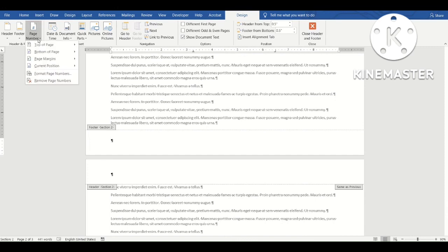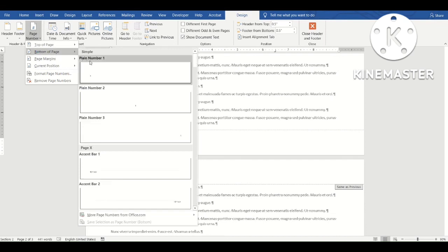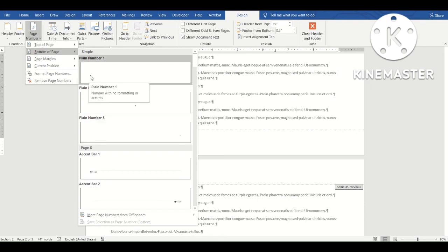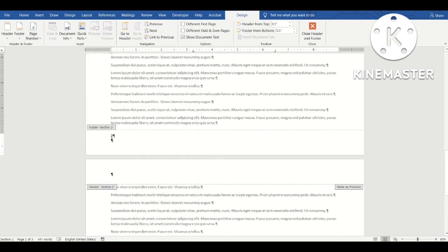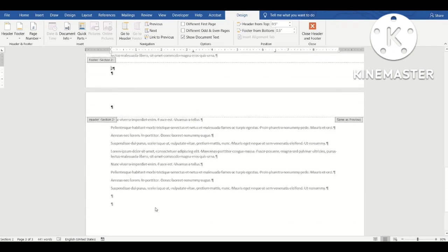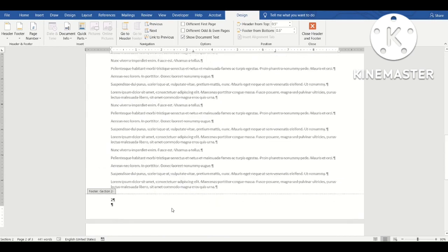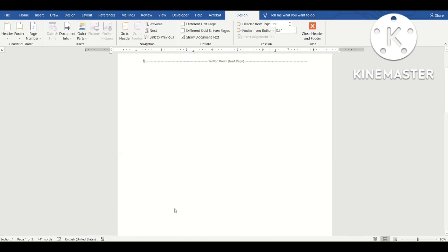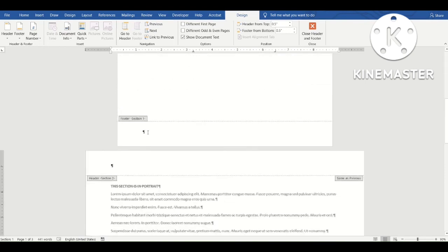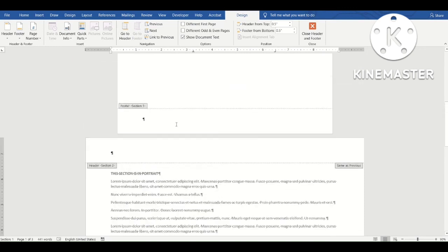Now Section Two's footer is no longer connected to Section One. I'll go to the Page Number button, choose Bottom of Page, and select Plain Number 1 at the left. Page two shows page number 2 and page three shows page number 3. Scrolling up to Section One, there is no page number in the footer because I unlinked it.